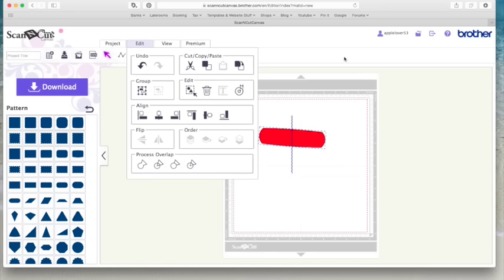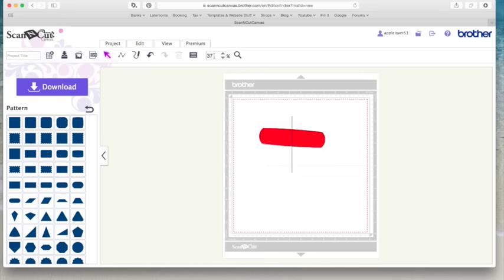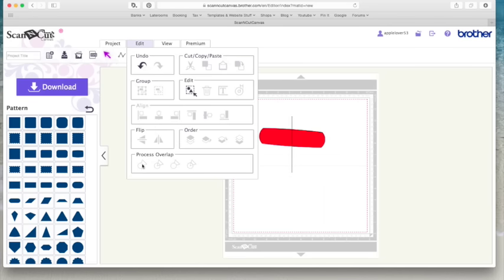And then here, these icons used to be along the top. If I just close this down. They used to be along here. So now they're all under here. So you've got your weld, subtract, divide and remove overlap.